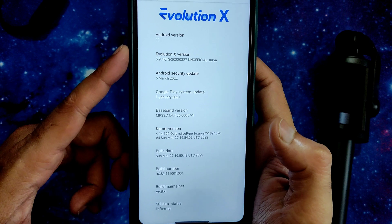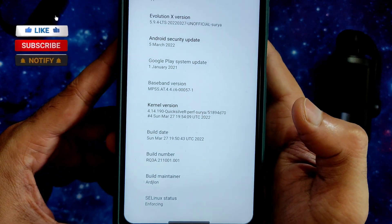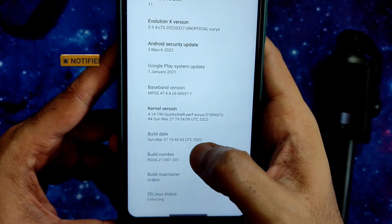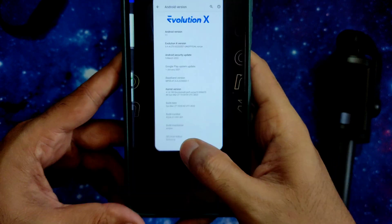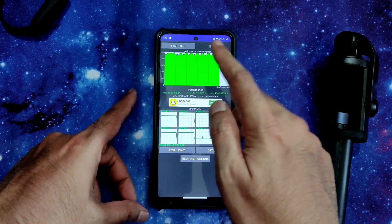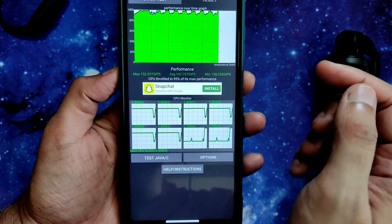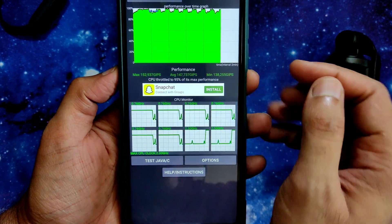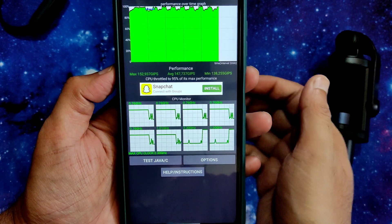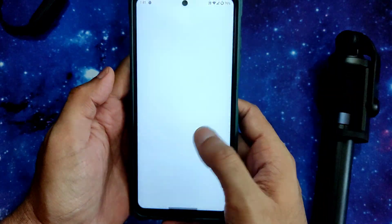The kernel used is 4.14.190 Quicksilver TWRP Surya kernel, built on March 27 — the latest one. Selinux status is enforcing. I've been running the CPU throttling test for the last 10 minutes — the maximum is 1524, average is 1477, and minimum is 1380 GIPS, totaling 95% of maximum performance.